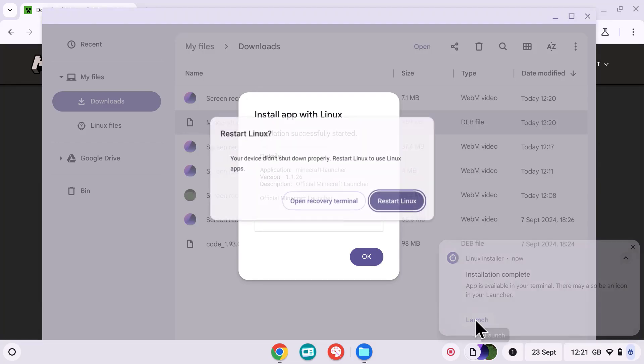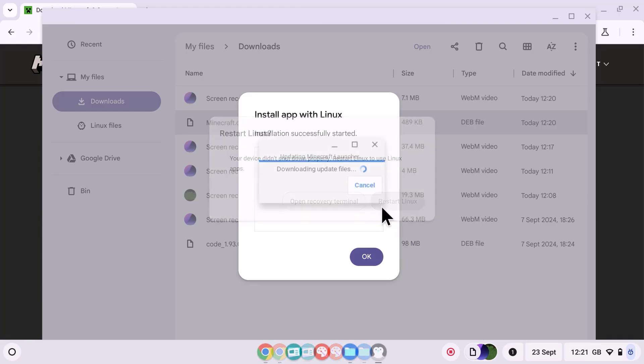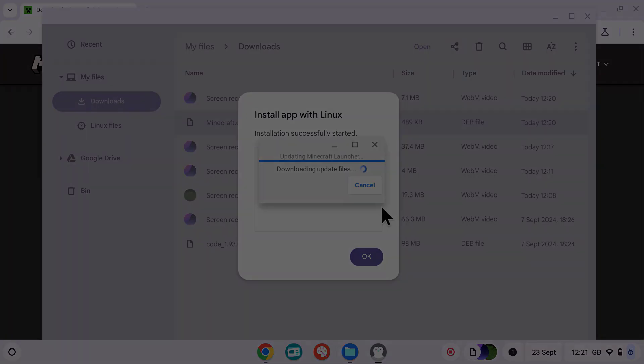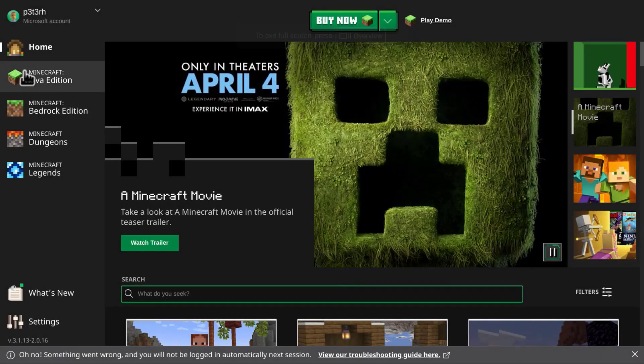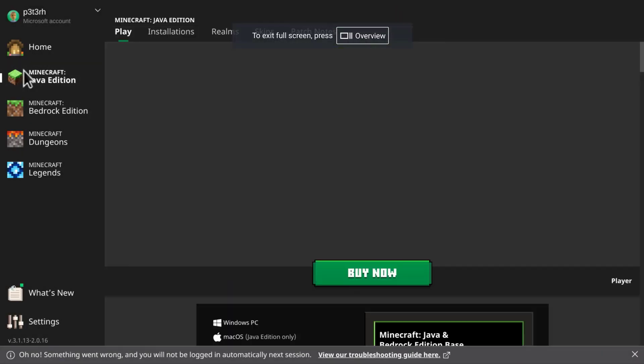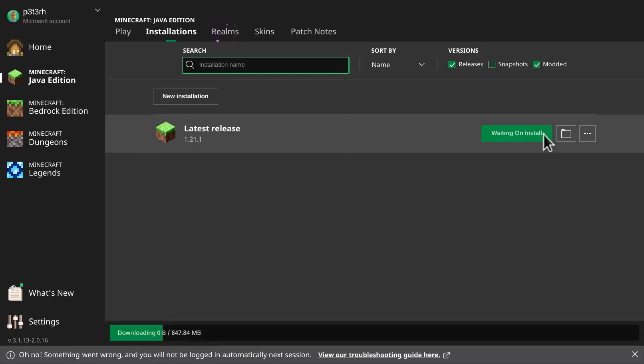If you happen to get this error, just select restart Linux and that will start the Linux VM on your Chromebook. The first time we open the Minecraft launcher, there are some updates which it needs to run in the background. Once that's finished and the Minecraft launcher has opened, you can then go ahead and download the Java edition of Minecraft onto your Chromebook.